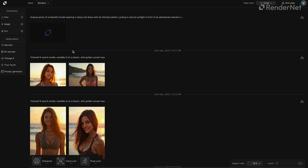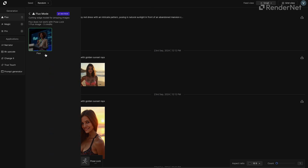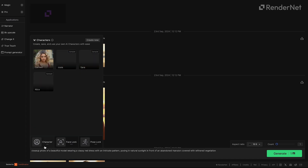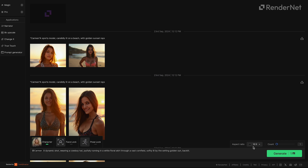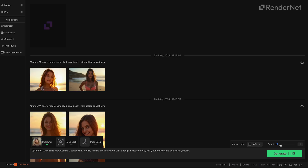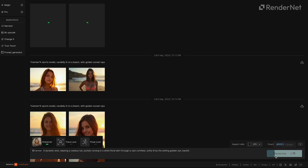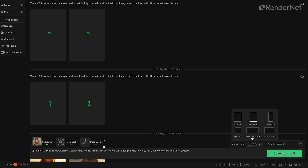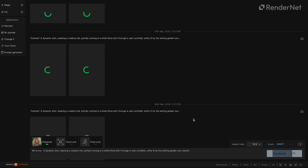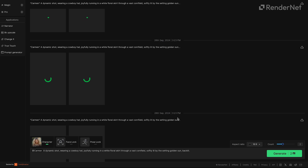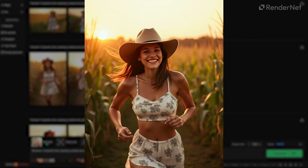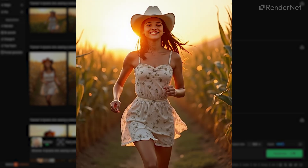In the app, head to Studio. I'm using the Flux model, known for its hyper-realistic imagery. You can experiment with other models to get different styles too. Let's select our character, type in the prompt, adjust the aspect ratio, preferred number of generations, and hit generate. And there you have it — hyper-realistic images of your AI character, all from a well-crafted prompt.